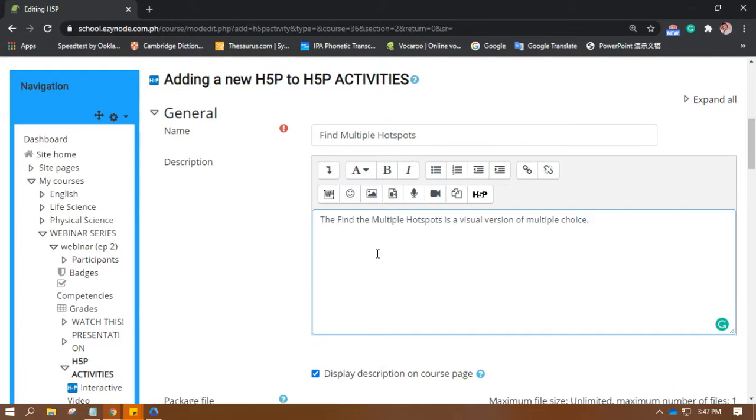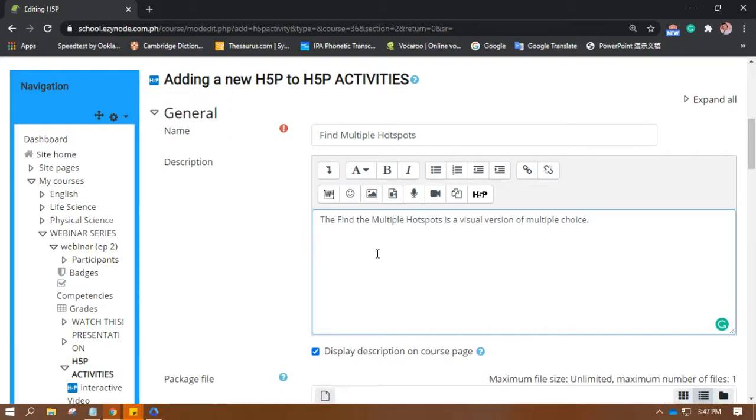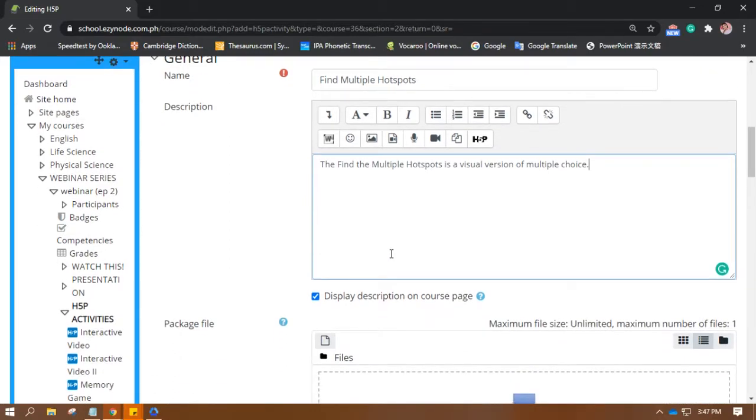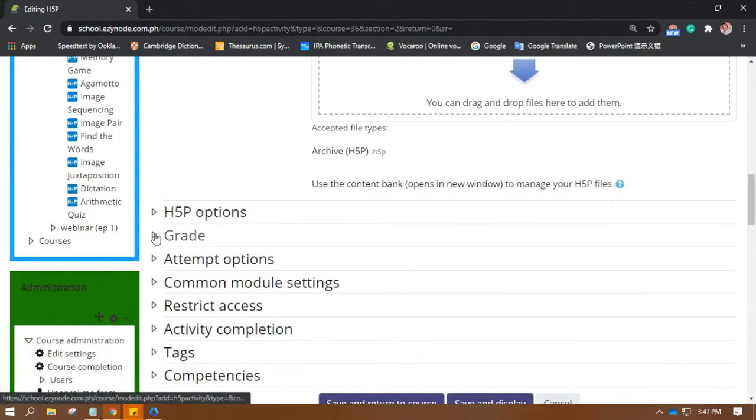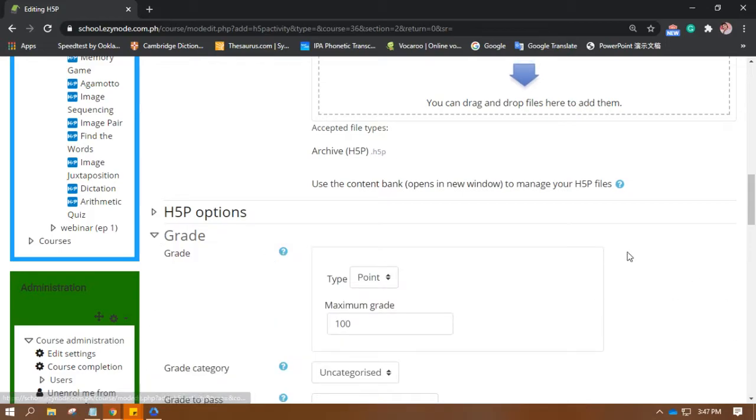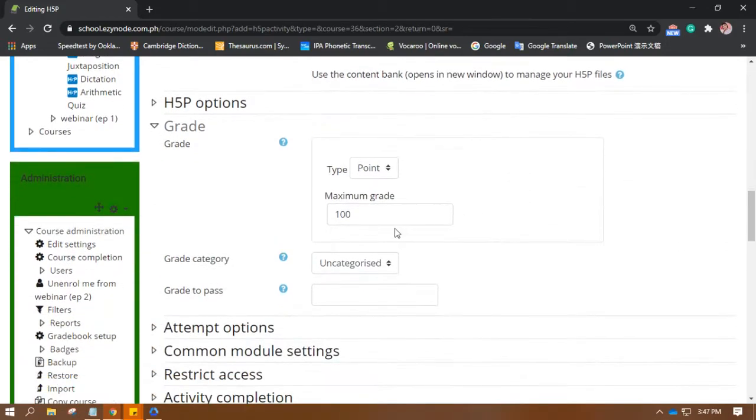Well, at least for me, the Find the Hotspots in general is a visual version of multiple choice.